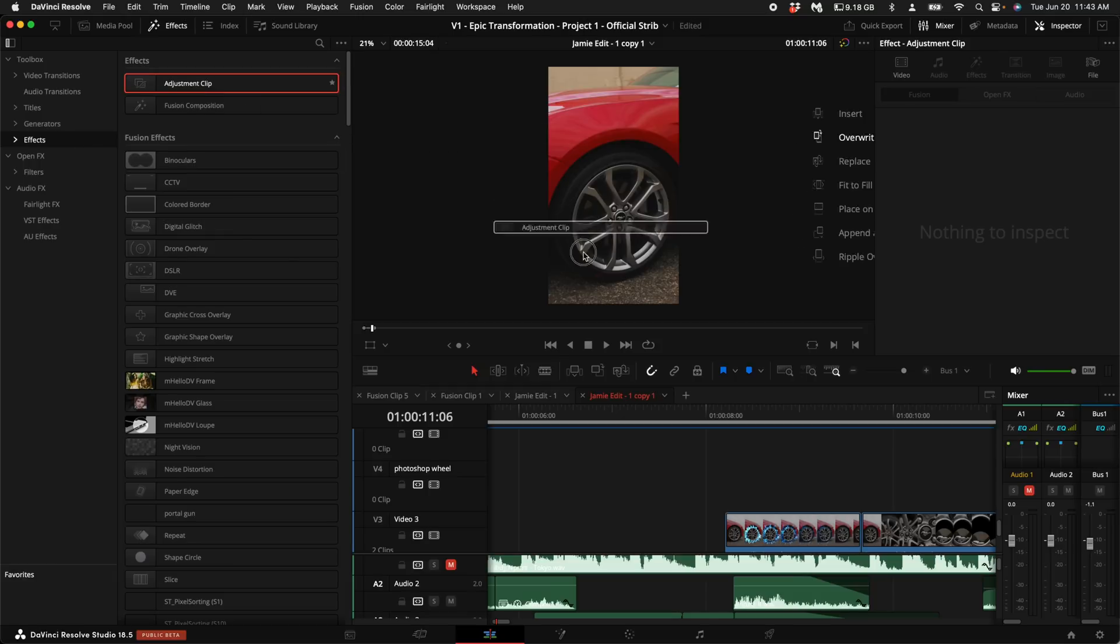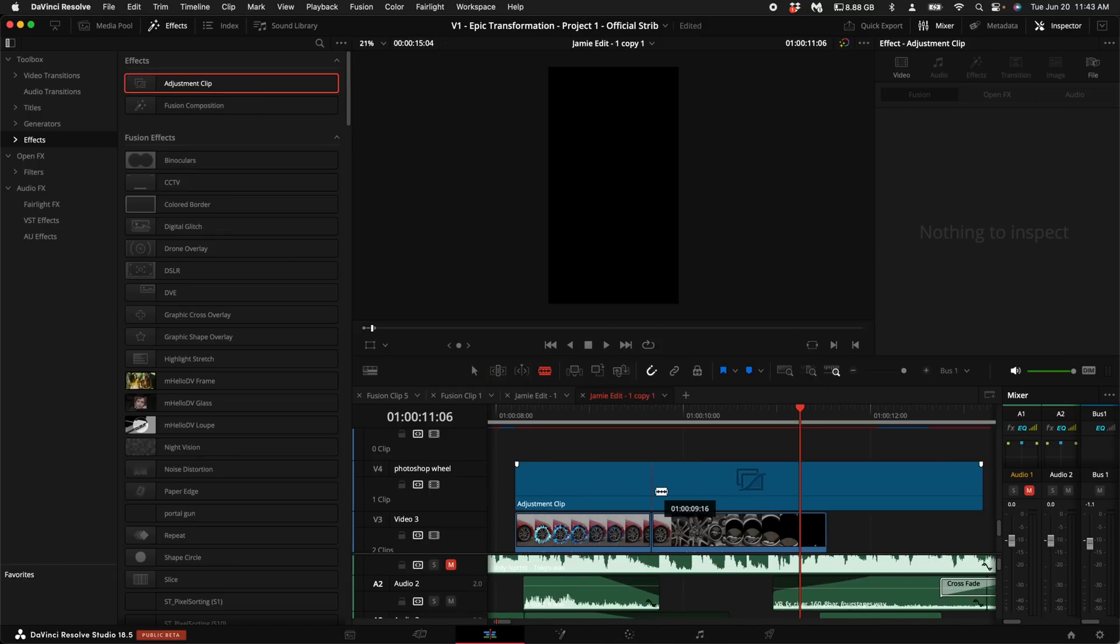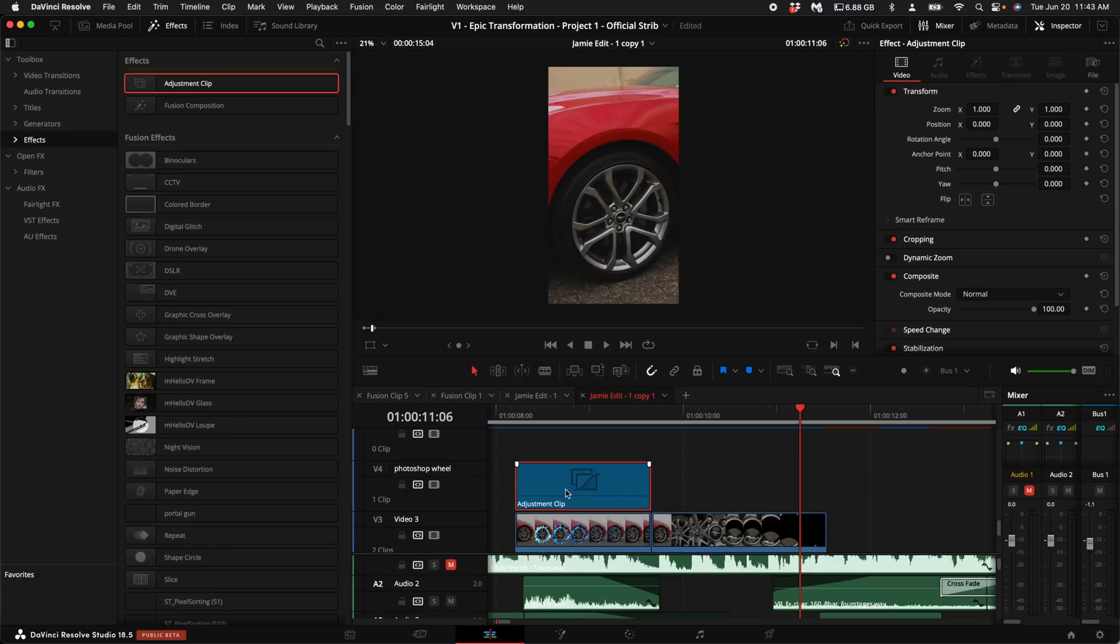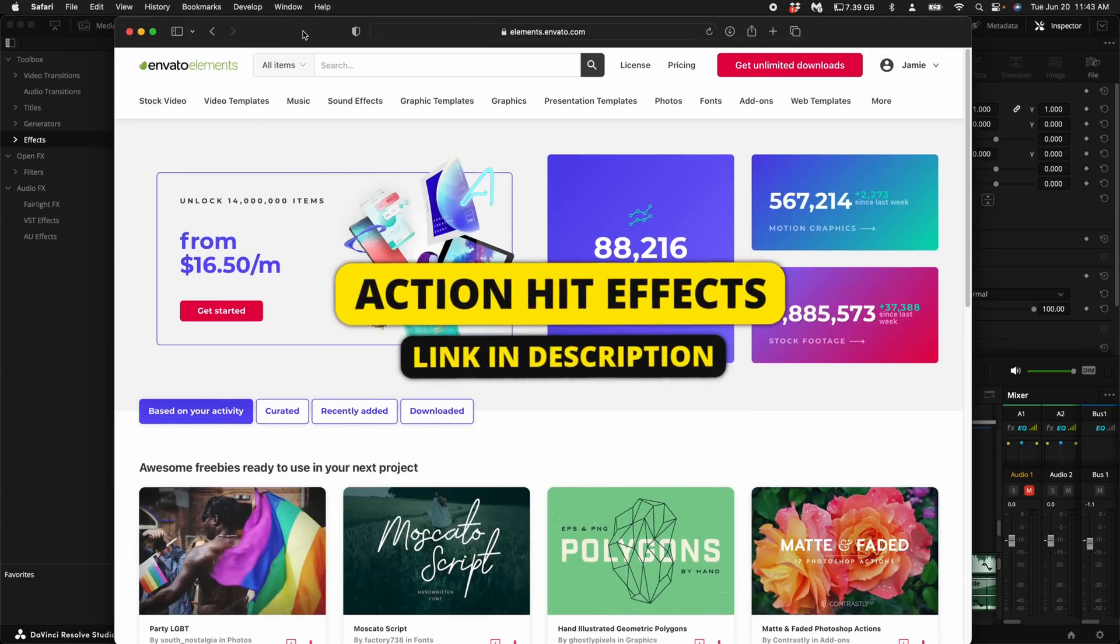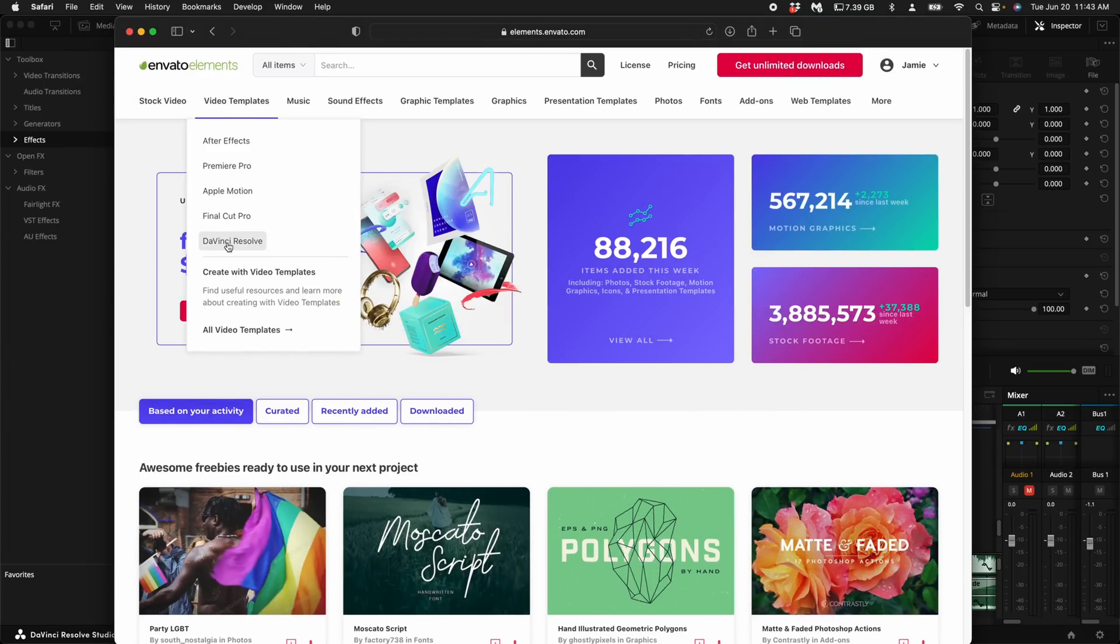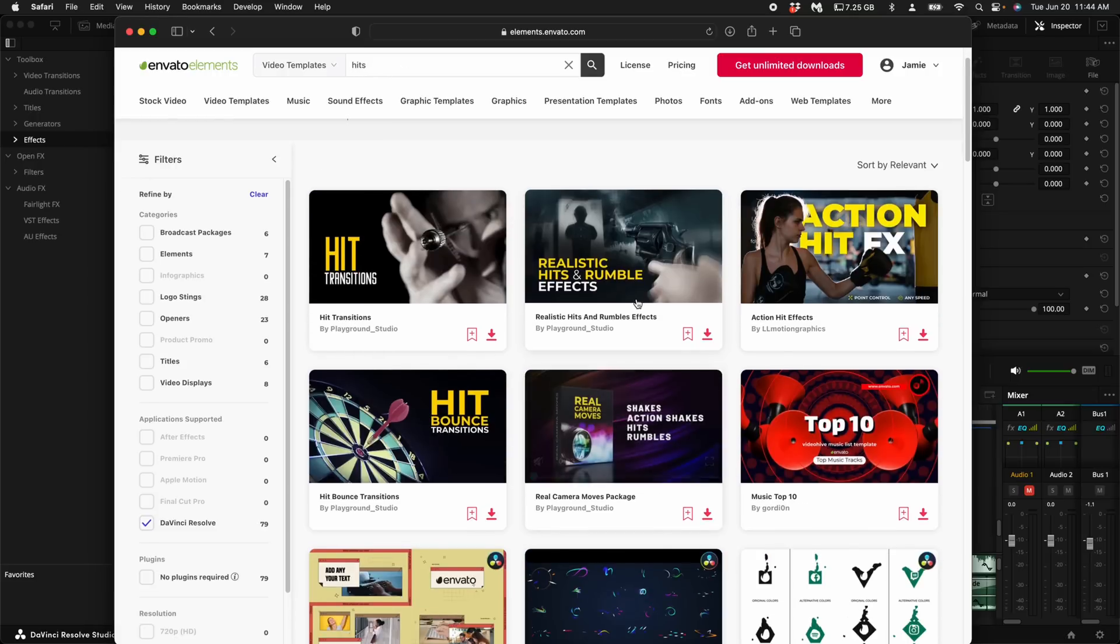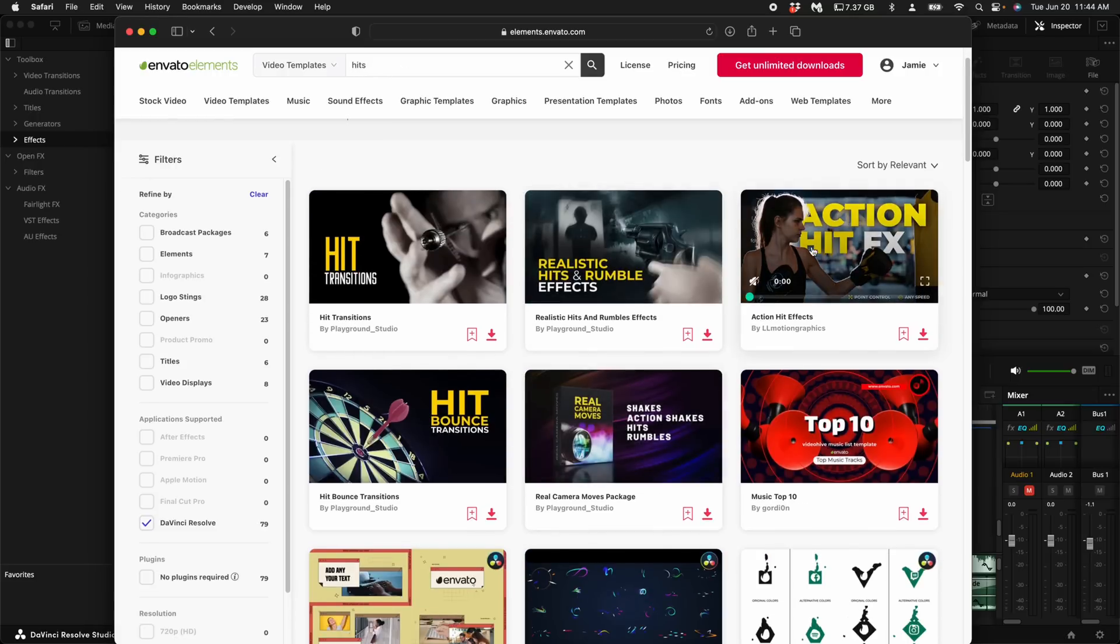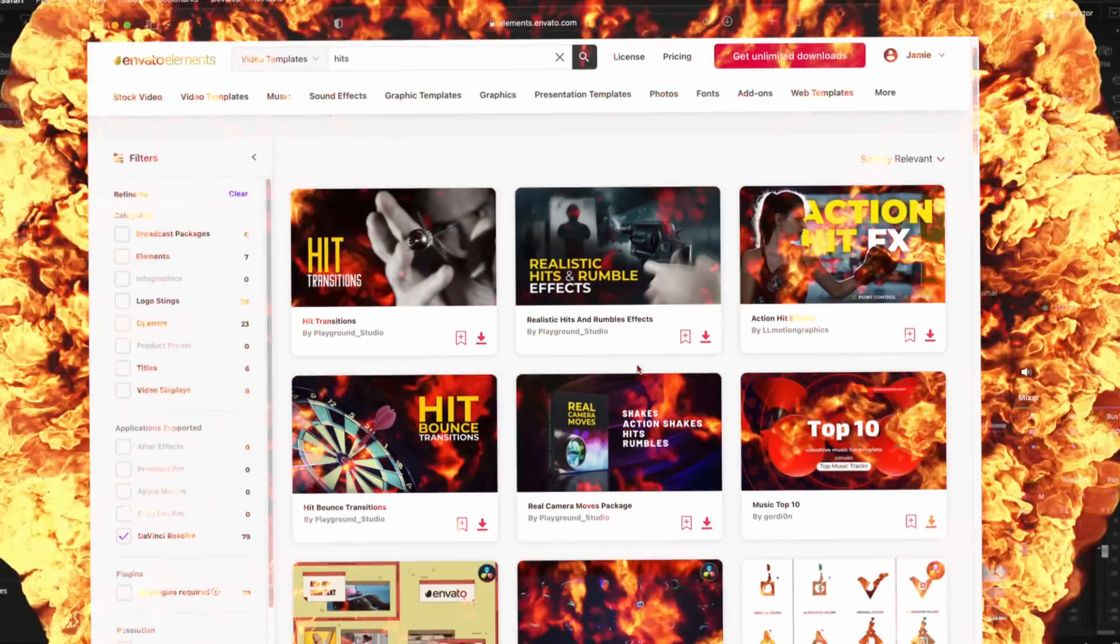I'm going to trim this one, delete that, and then duplicate this one like so. Head back over to Envato and this time select video templates and scroll down until you see DaVinci Resolve. Search for hits. What I have downloaded already is realistic hits and rumble effects, the action hit effects, and the real camera moves. These three packs are saucy.